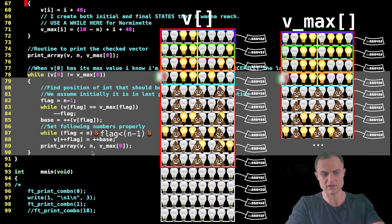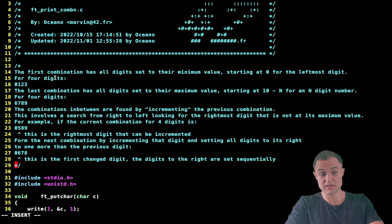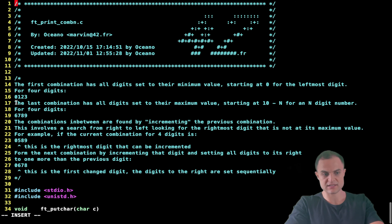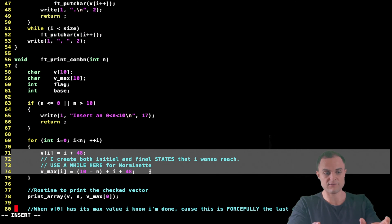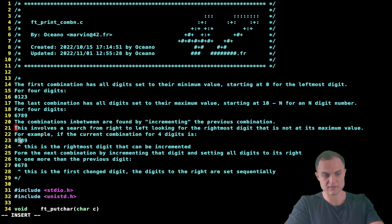That's basically the algorithm. Spend some time, try to really visualize it. Here's the theory: the first combination has all digits set to their minimum value starting at 0 for leftmost — for four digits: 0 1 2 3. The last combination has all digits set to their maximum starting at 10-n; for n=4 that's 6, giving 6 7 8 9. Combinations in between are found by searching right to left for the rightmost digit not at its maximum.